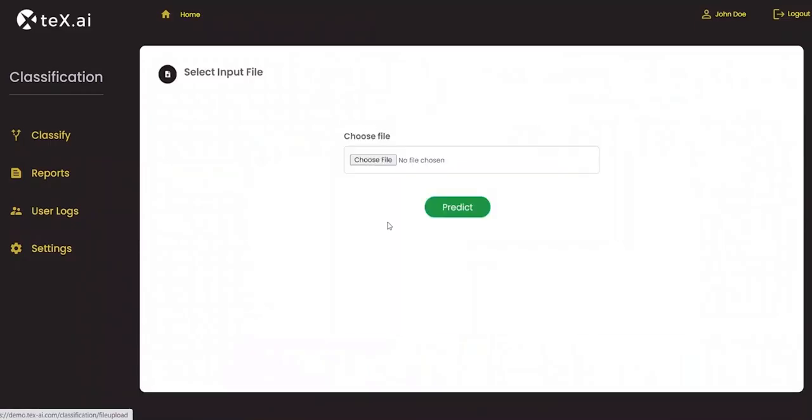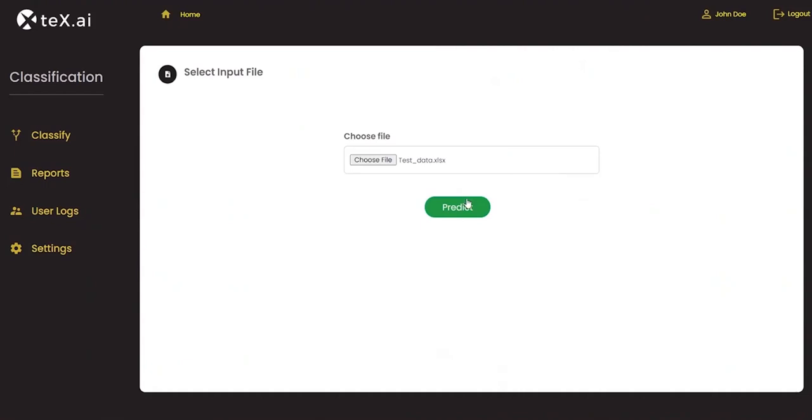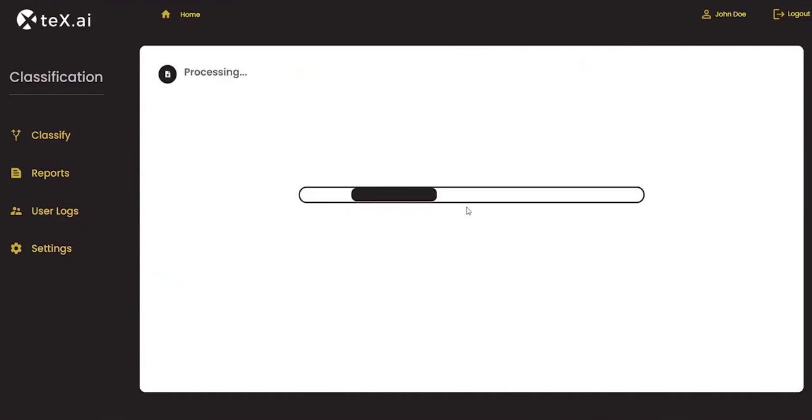Now, let us upload this file and classify all the products. Select input file and click on classify.